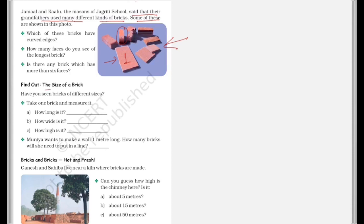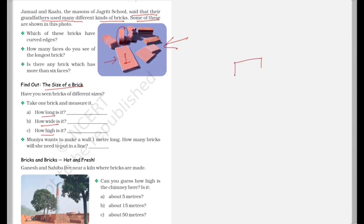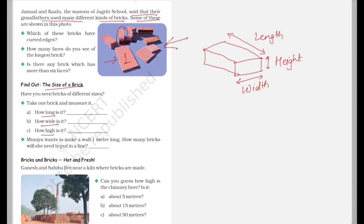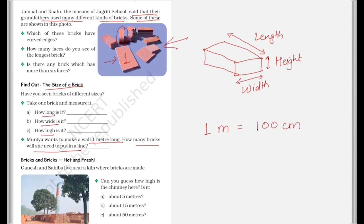Now there is find out the size of a brick. So what you need to do is you need to take a brick from your surrounding and you need to measure it, how long it is, how wide it is and how high it is. Now this will be its length, this will be its width and this will be the height. So just measure these and note down the readings. Muniya wants to make a wall one meter long. How many bricks will she need to put in a line? So one meter will be equal to 100 centimeters. Now you need to find the height of the bricks and then you will have to find out how many bricks are required.